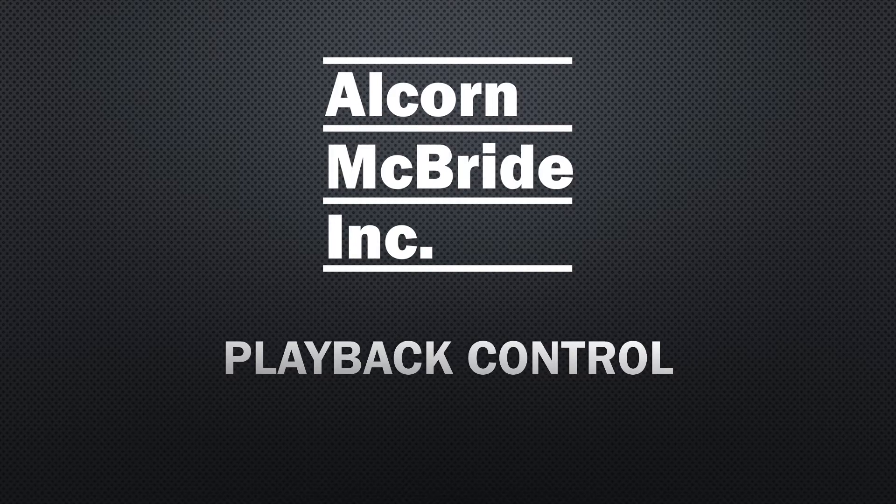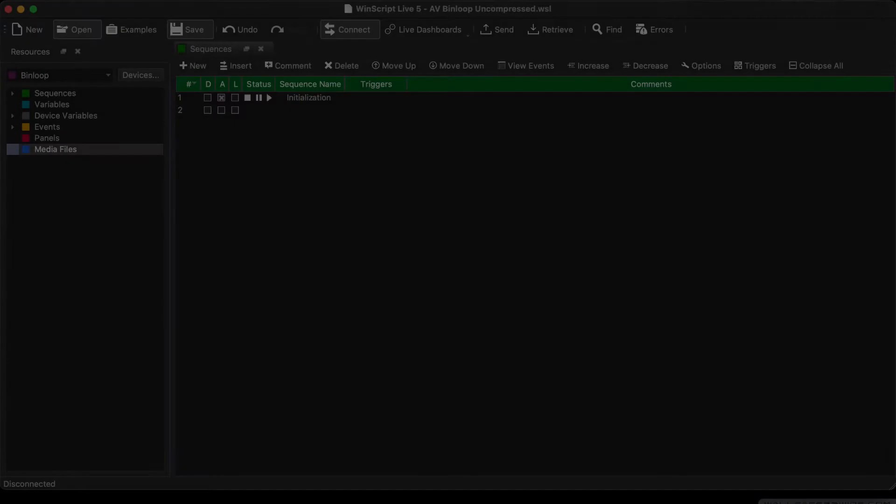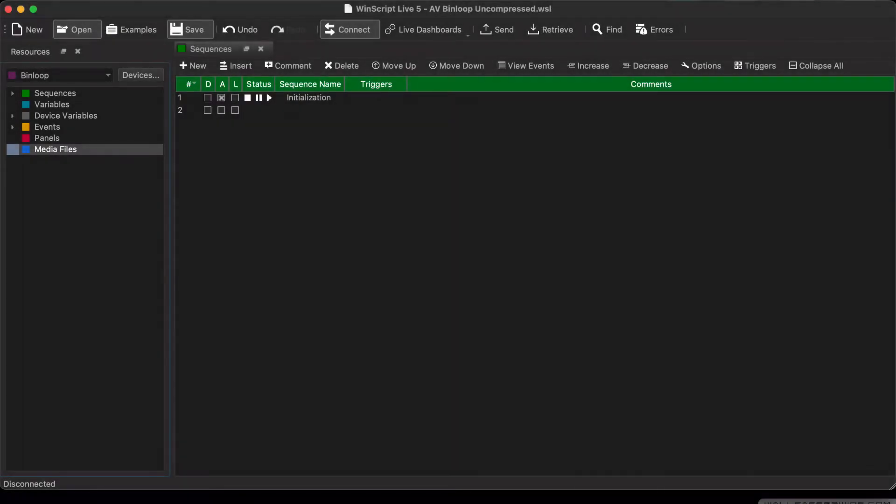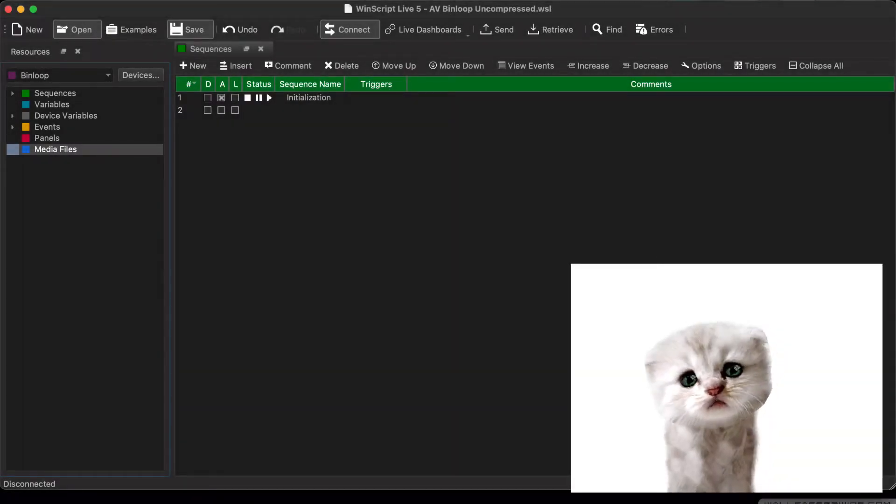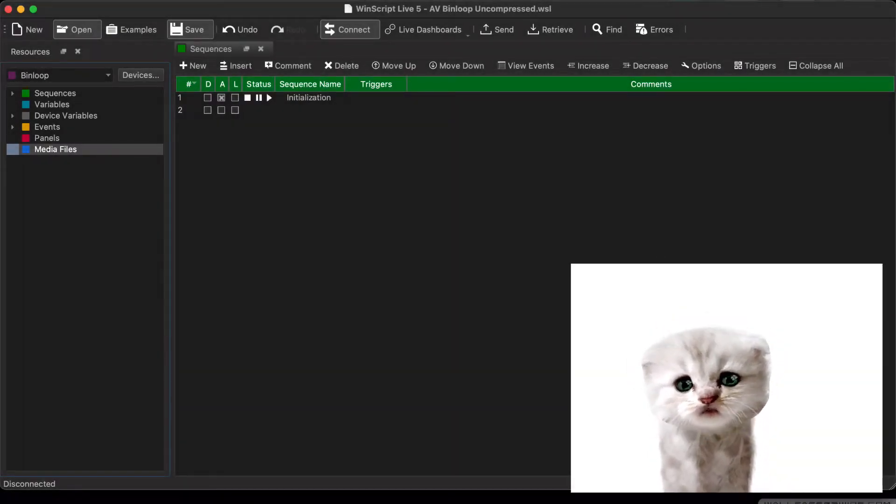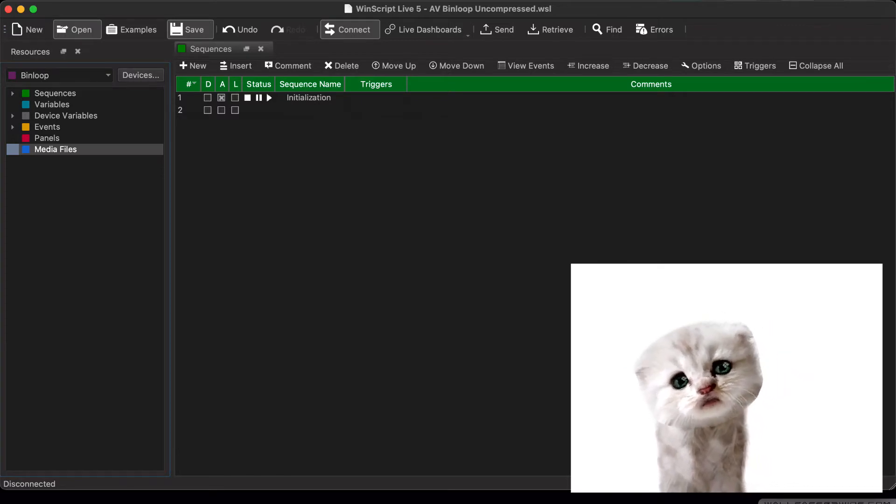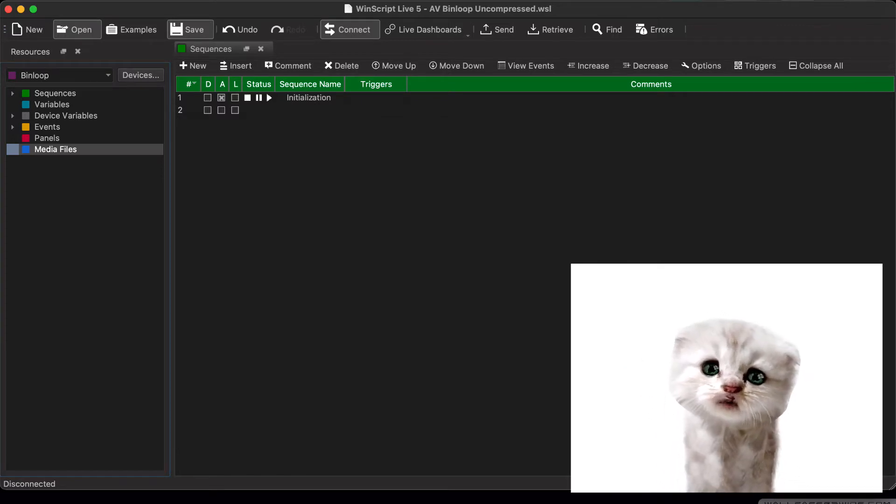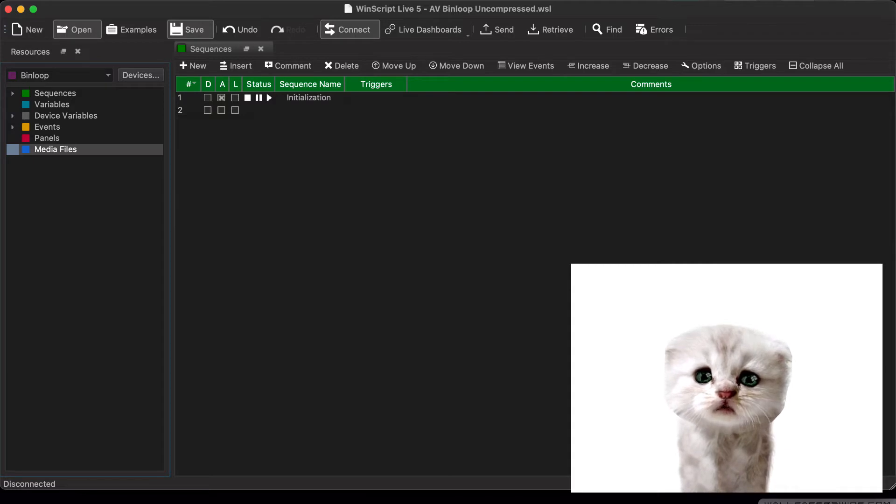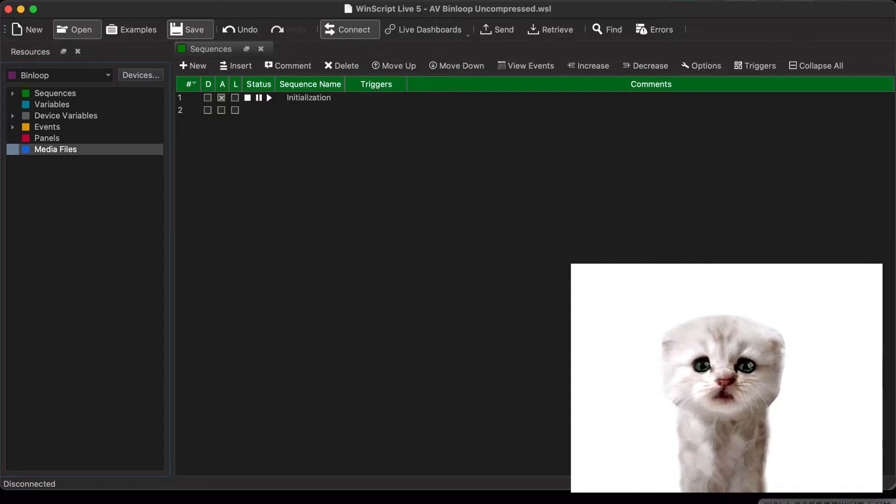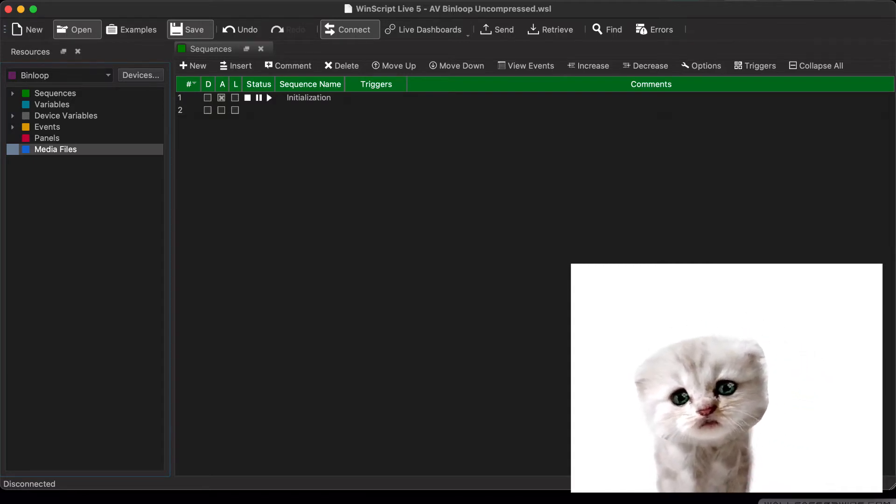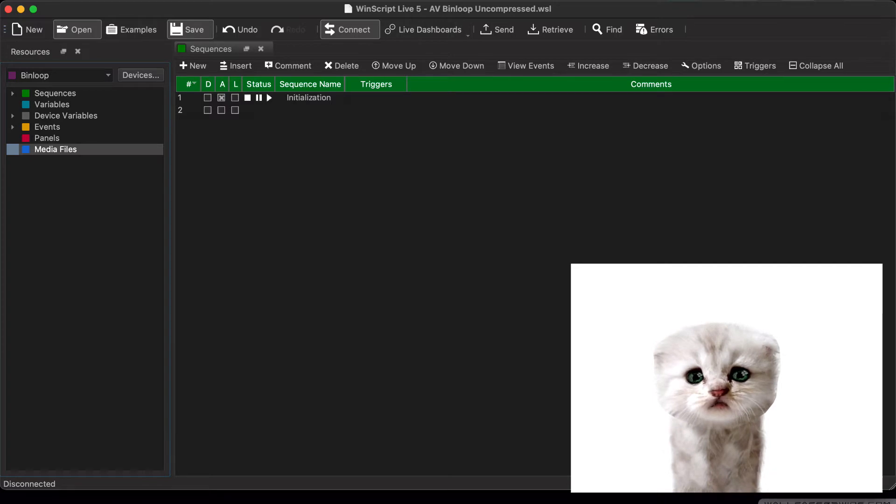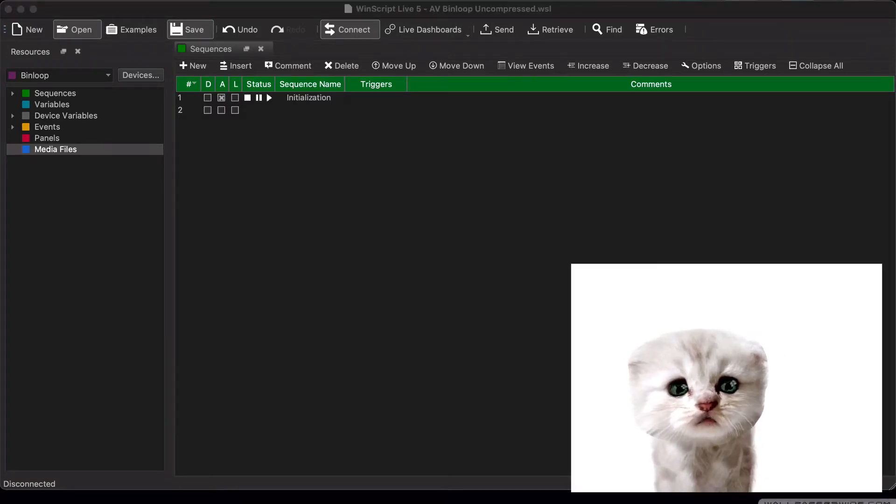First, let's launch WinScript Live and open up the script we were working with in the previous lessons. Hey, what the... I don't know what's going on here, but obviously I'm not a cat. I am perplexed. I'll have to get my assistant to look at my computer, but we don't have time for that. Meow!